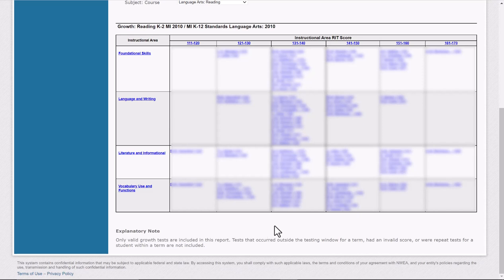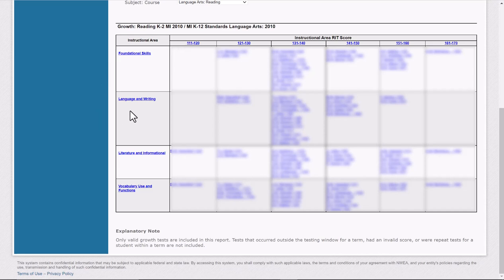This kind of breaks down your class, how they scored on standards. Once again, this is how they scored. The top score is right up here. Shows where those students placed within these instructional areas. So it's a really good way to break down and get your instructional groups.